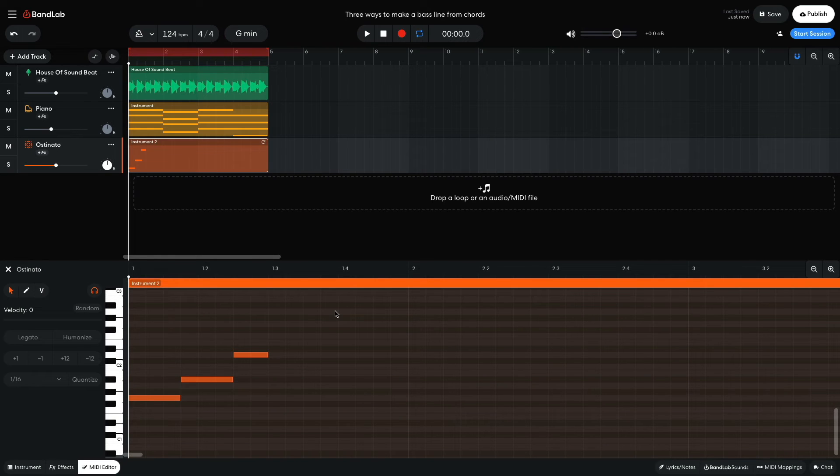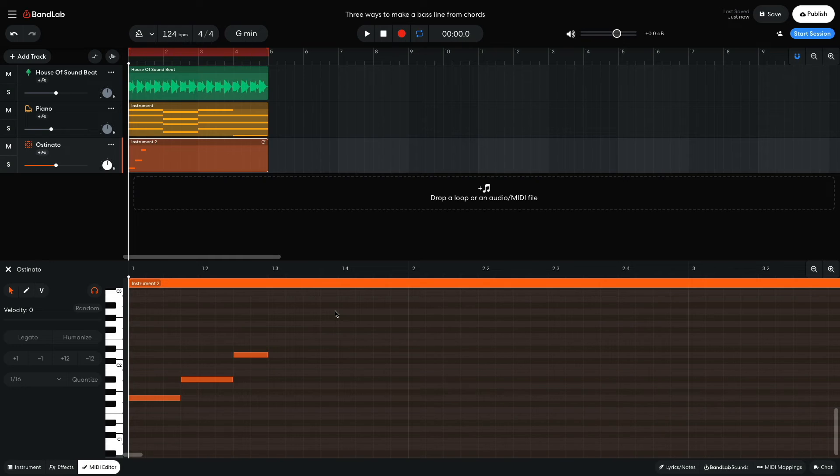For our final bass line, let's try something a little more complicated: an ostinato. An ostinato is a repeated phrase that plays throughout, and in this case, I'm going to transpose it for each chord.